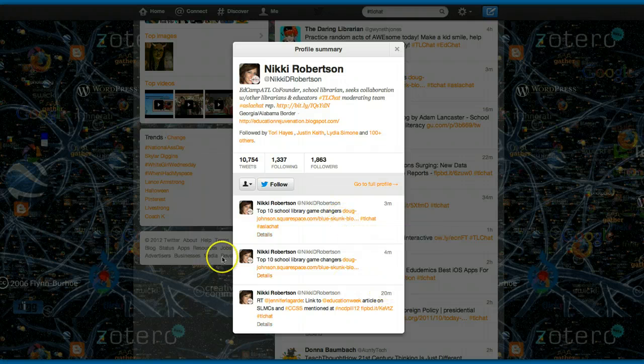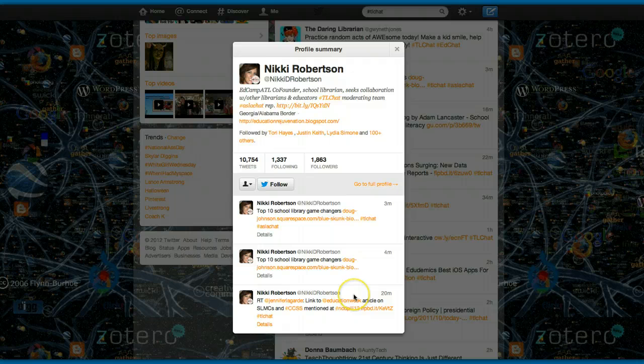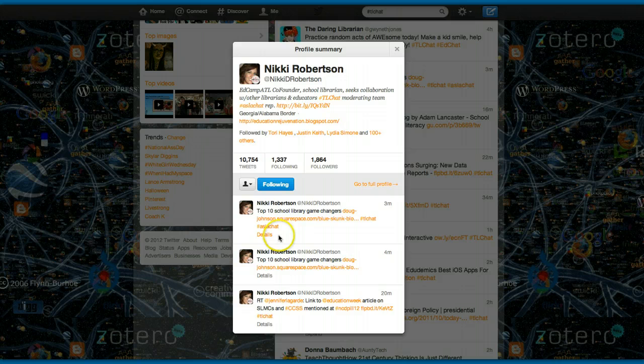And I look at the types of things that she's posting and I say, this is somebody that I definitely should be following. I can learn from this person, so I'm going to follow her.